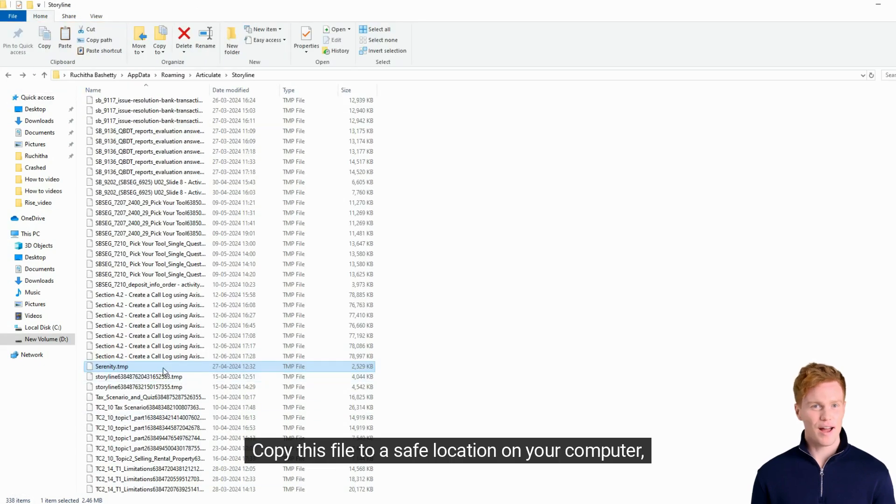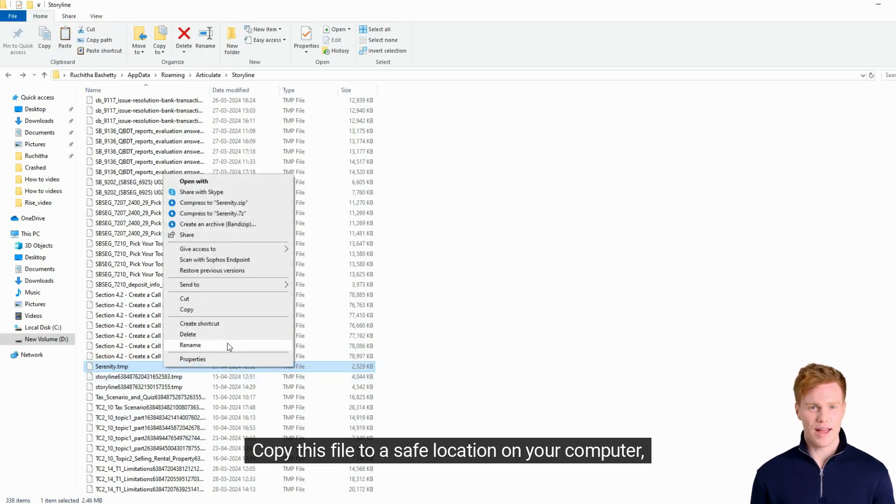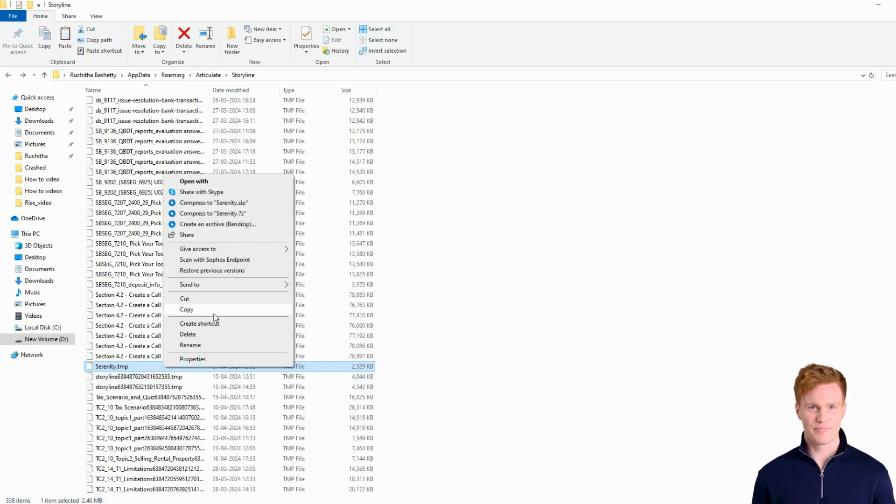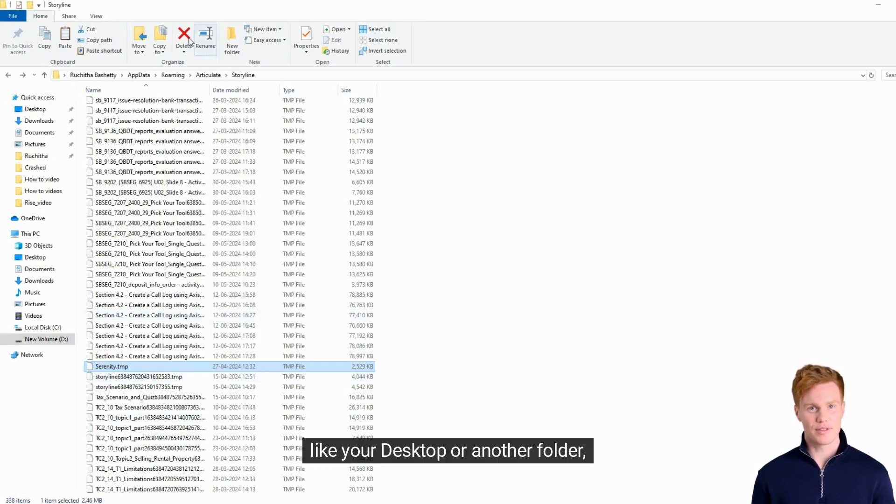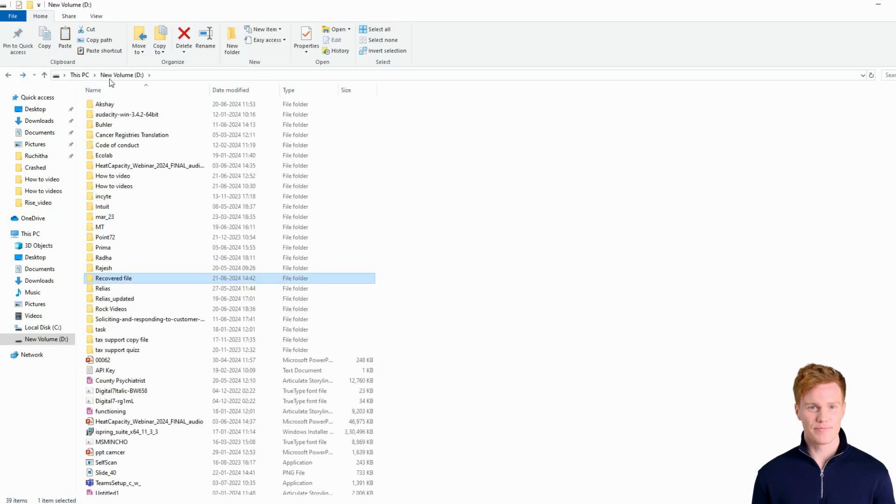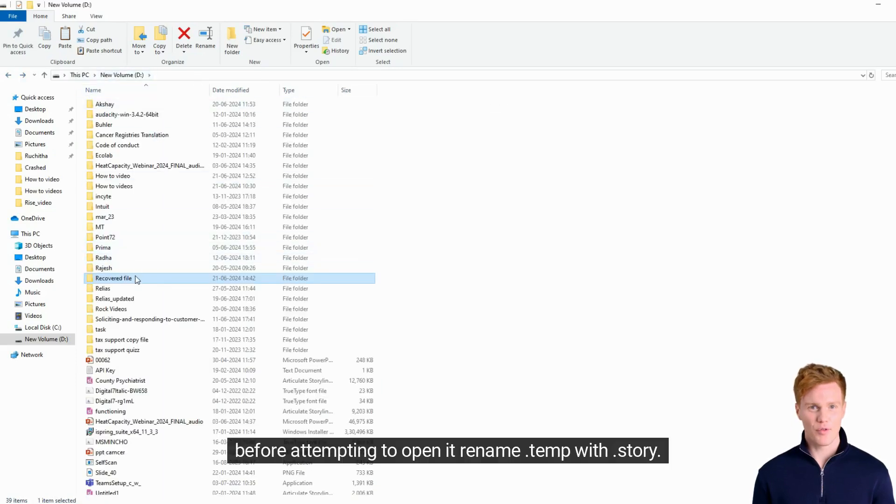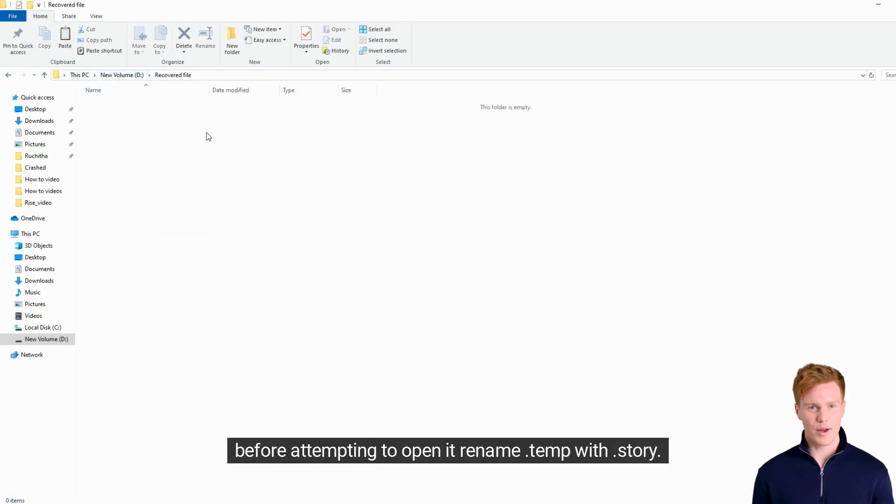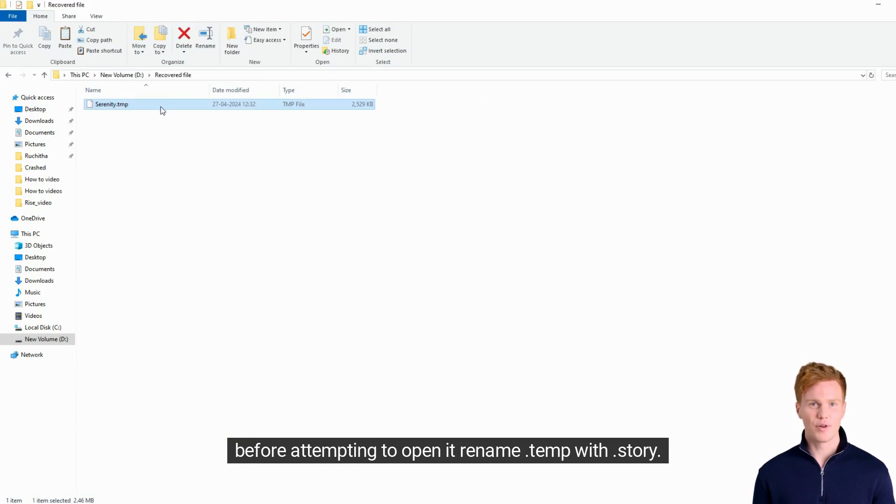Copy this file to a safe location on your computer, like your desktop or another folder. Before attempting to open it, rename .tmp with .story.